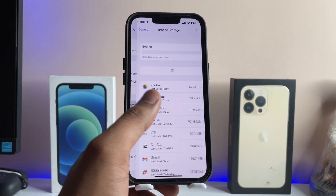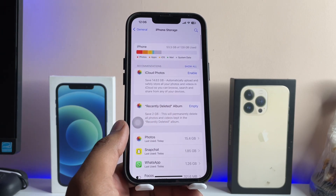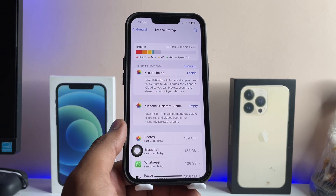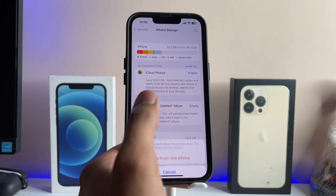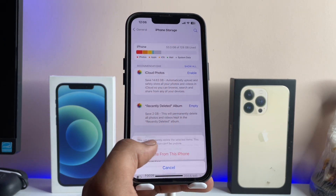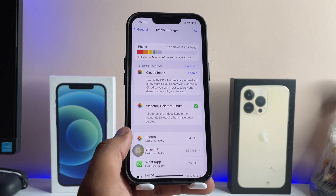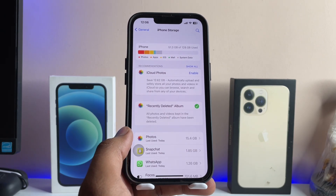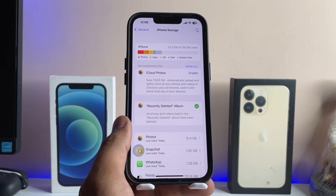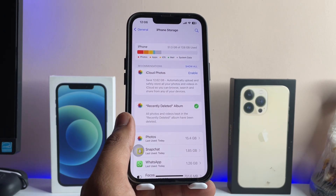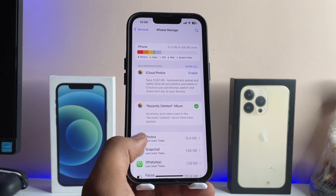That's the simple fix to free up your storage space. Also check the Recently Deleted section — if anything important is there, make sure to recover it, and then delete the whole Recently Deleted section.